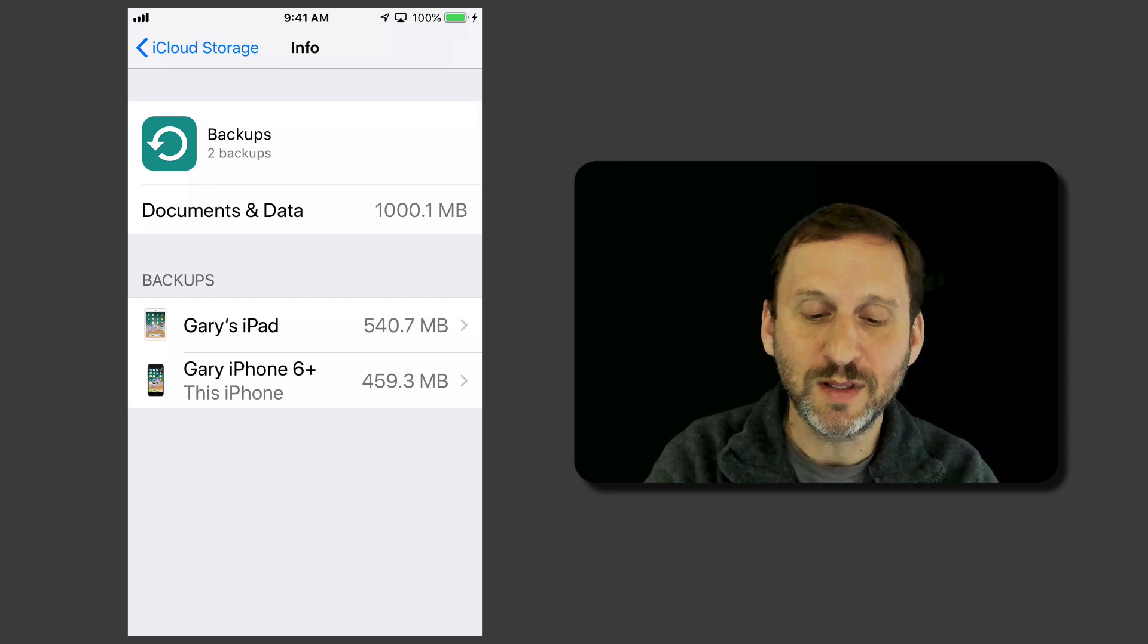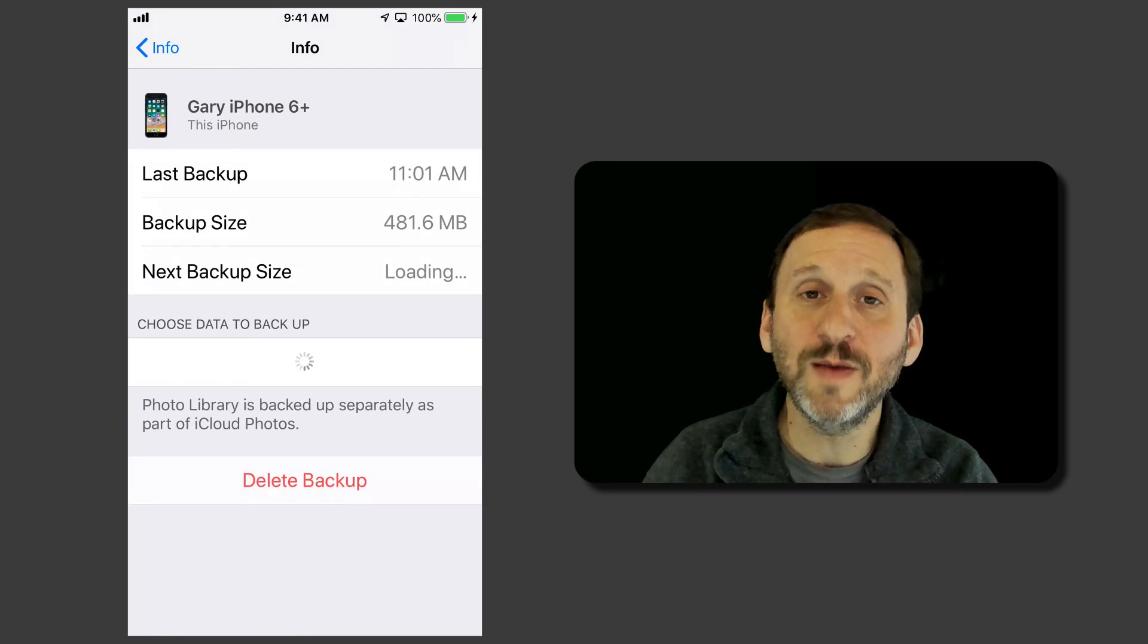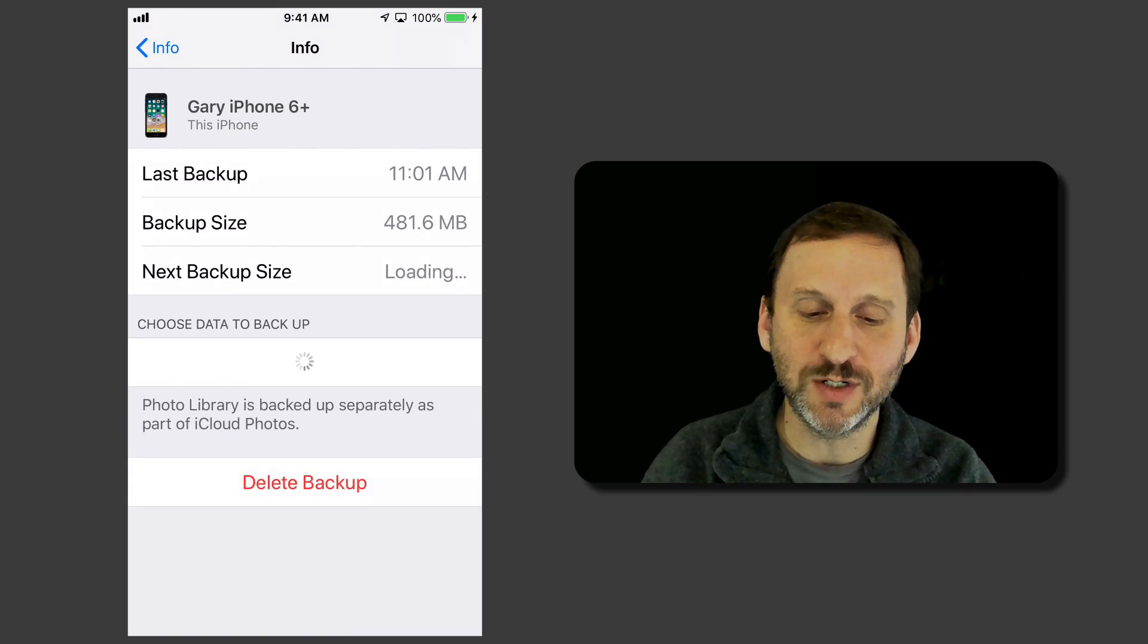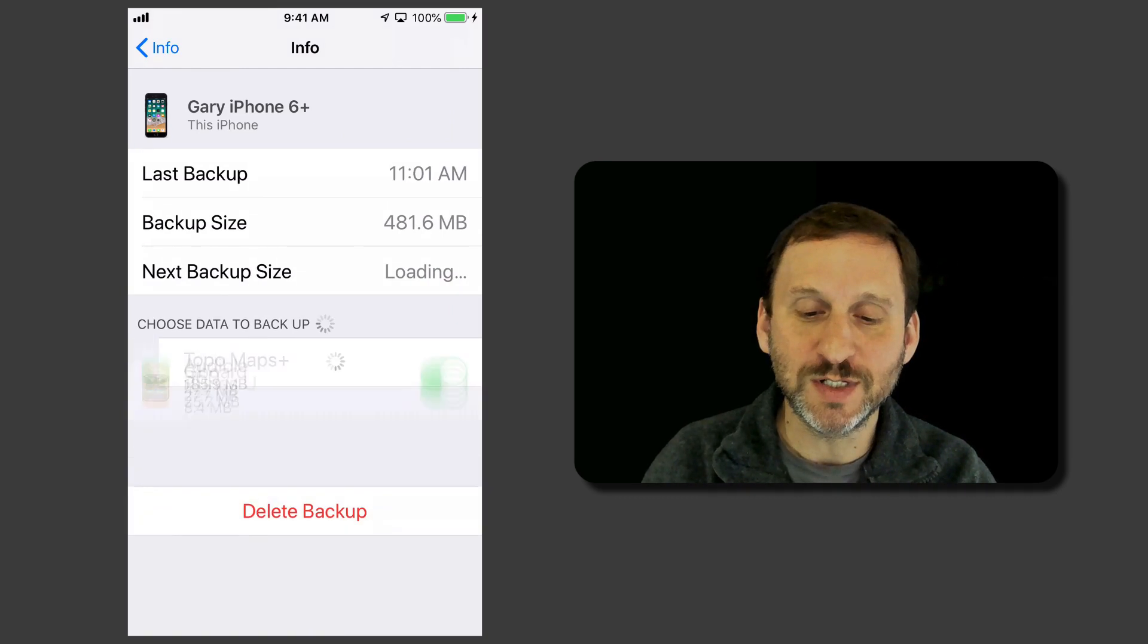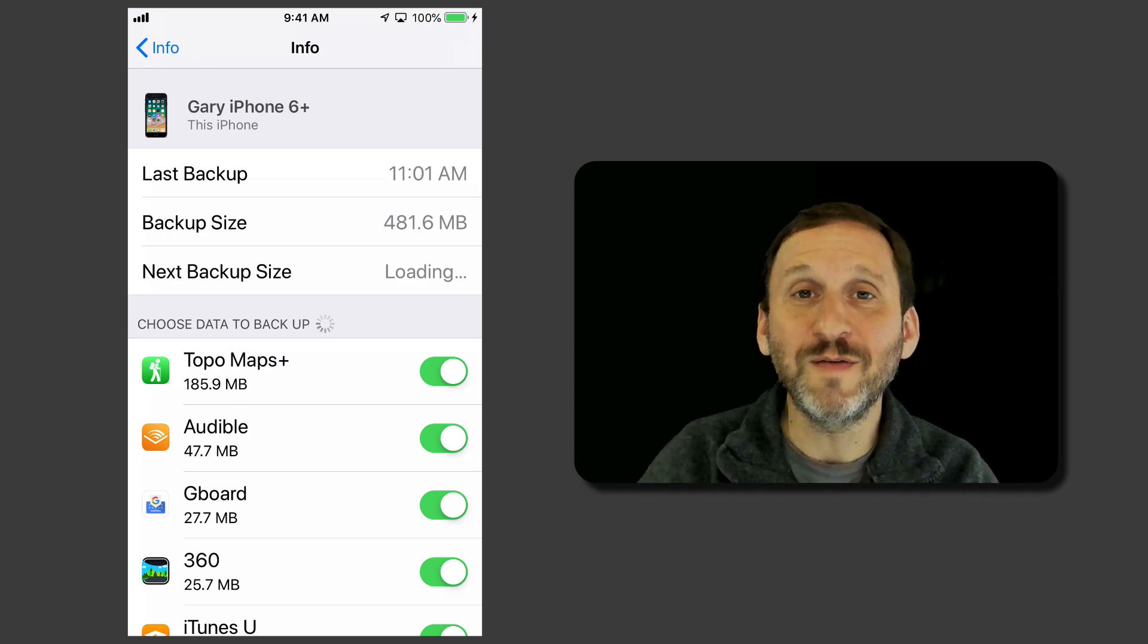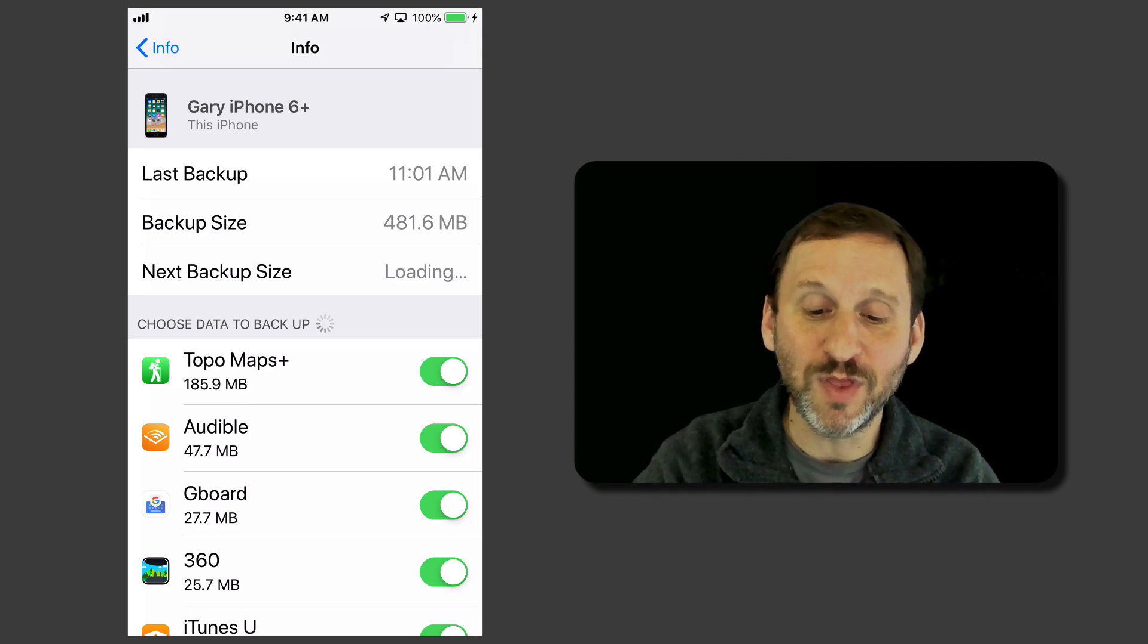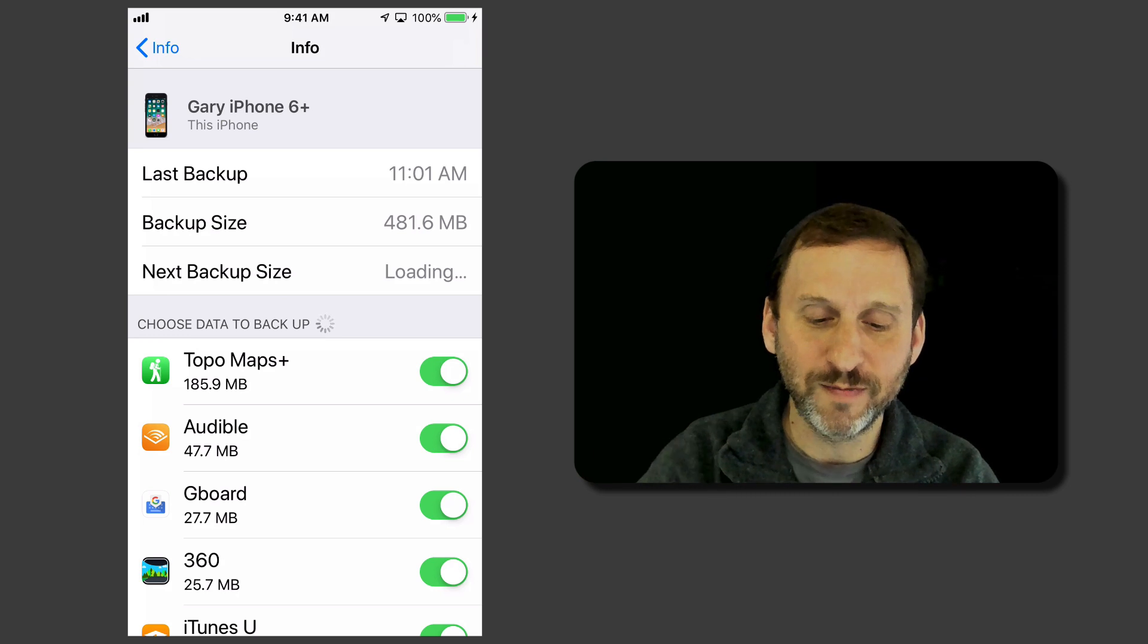If I tap on the iPhone it will give me some information. So for instance I can see when the last backup was. I can see the size and it will give me an estimate of how much more is going to be added to that for the next backup.